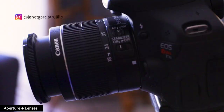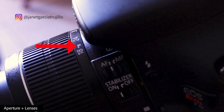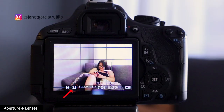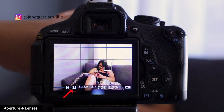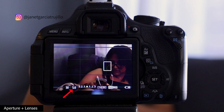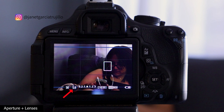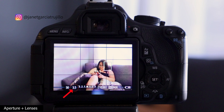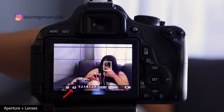Right now I have my kit lens — the 18 to 55 millimeter — attached to my Canon Rebel T3i. With the focal length at 18 millimeter I have my aperture wide open, the widest it can get, so it's at 3.5. Now if I zoom in all the way to 55 millimeter you'll notice that the aperture will automatically change and my image gets darker. This is one of the cons for the kit lenses, and if you notice it doesn't give you the nice shallow depth of field that a 50 millimeter would get you.